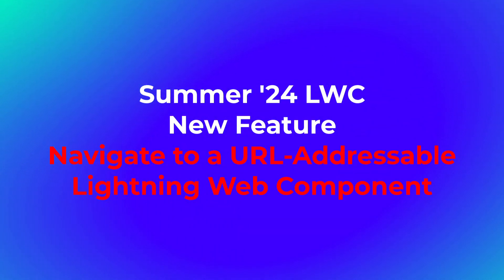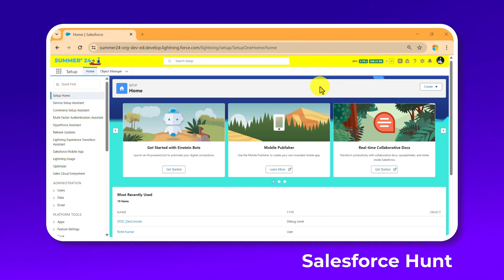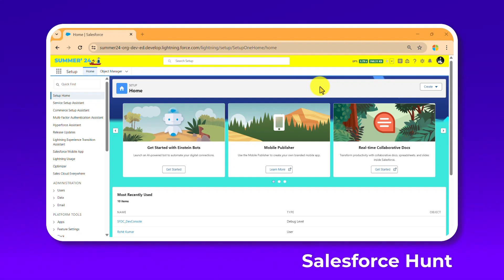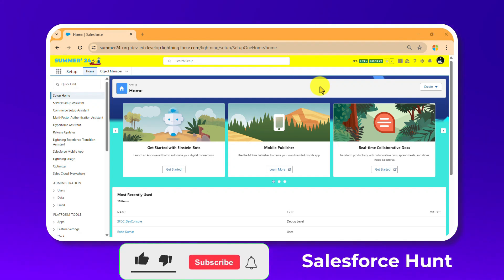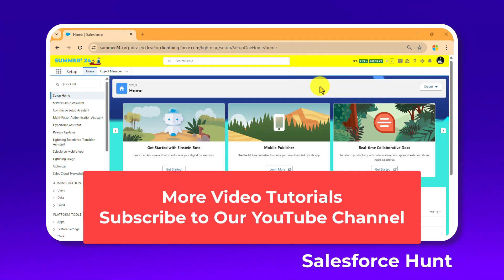The new target is lightning__urlAddressable. You will learn this feature in this video, so don't skip any part. You can also like, share, comment, and subscribe to the channel, and turn on the bell icon for more updates so you never miss any update.